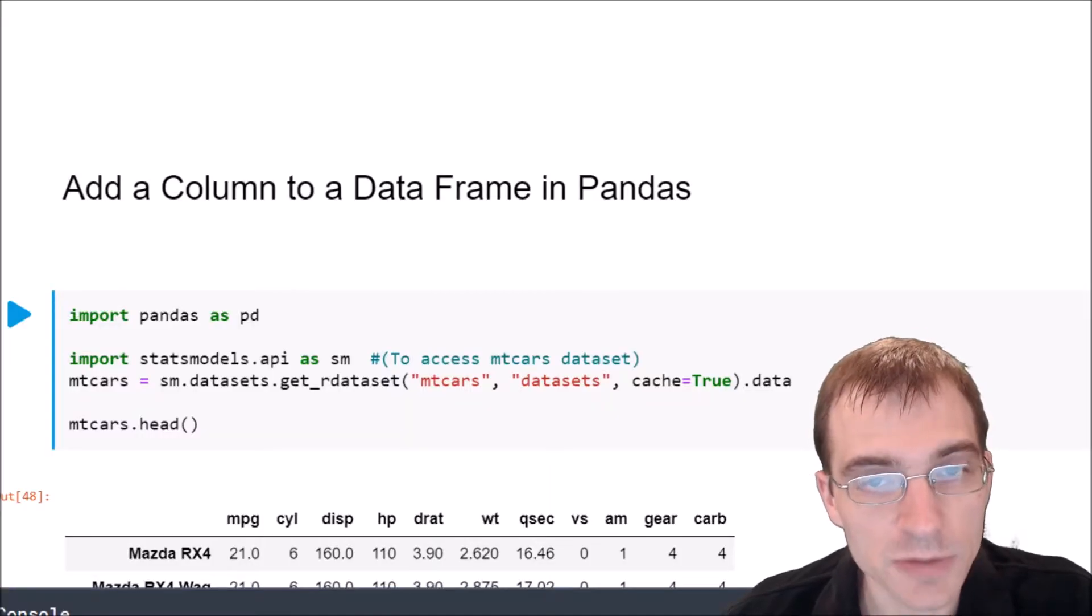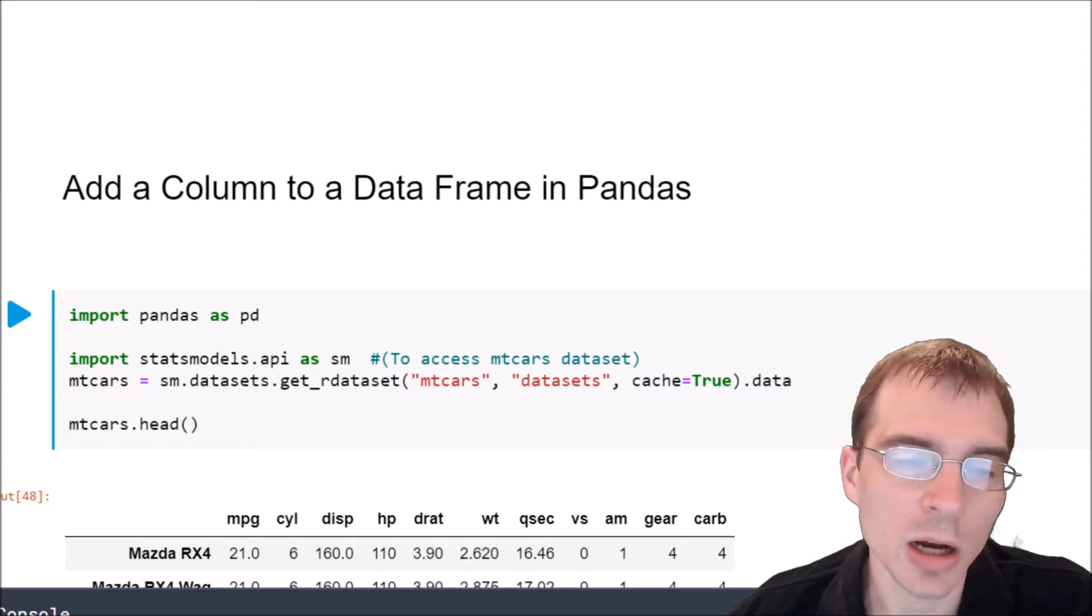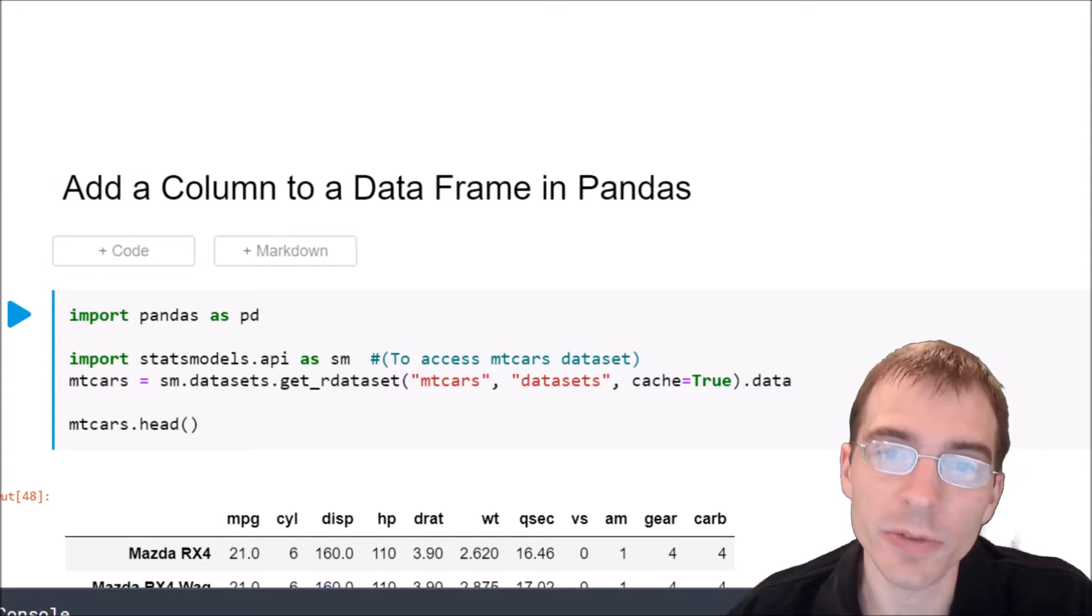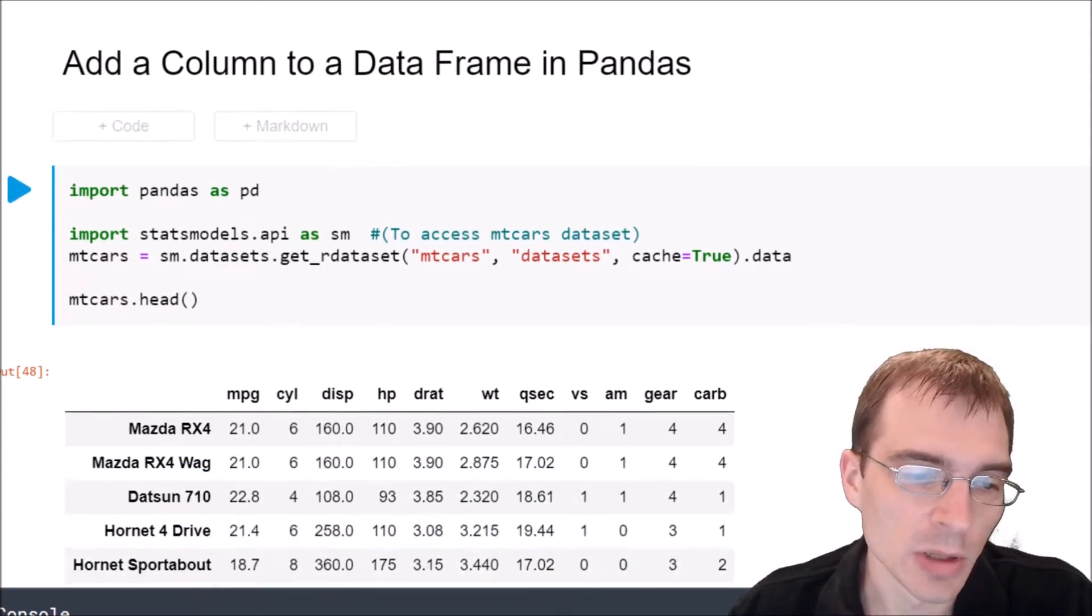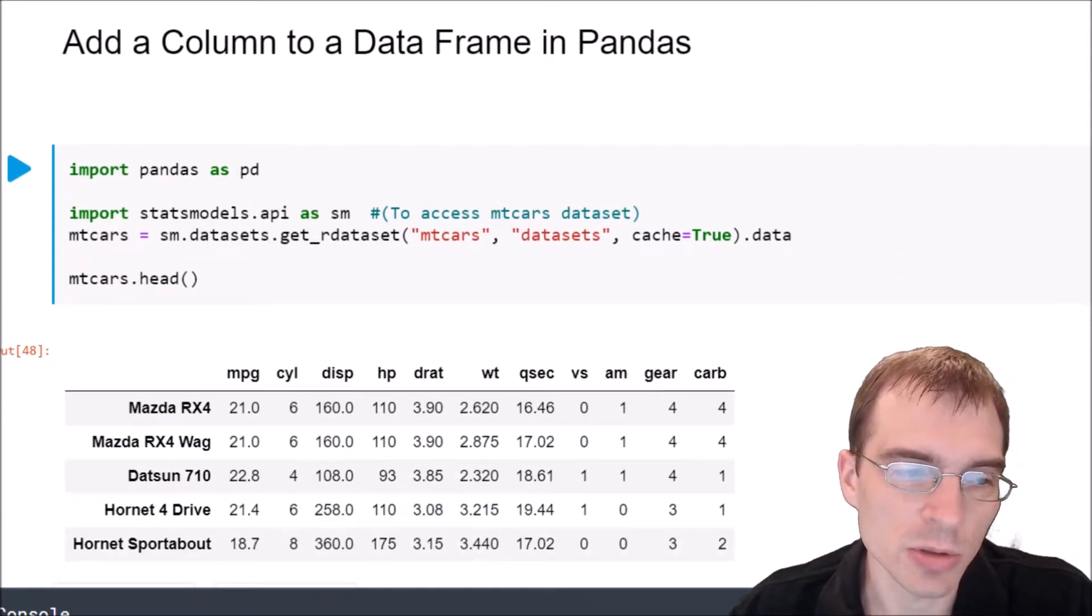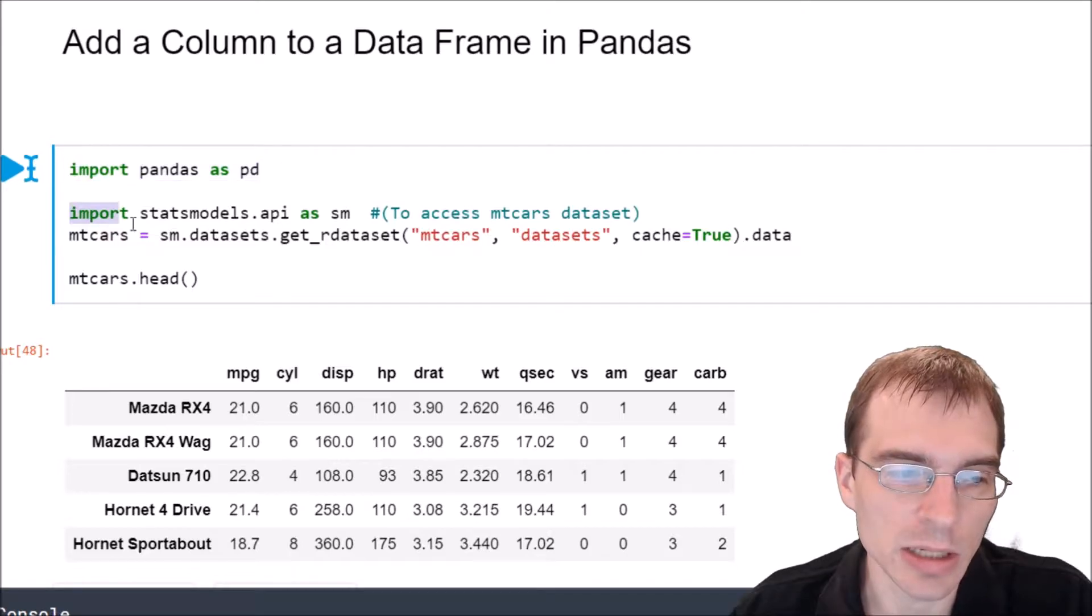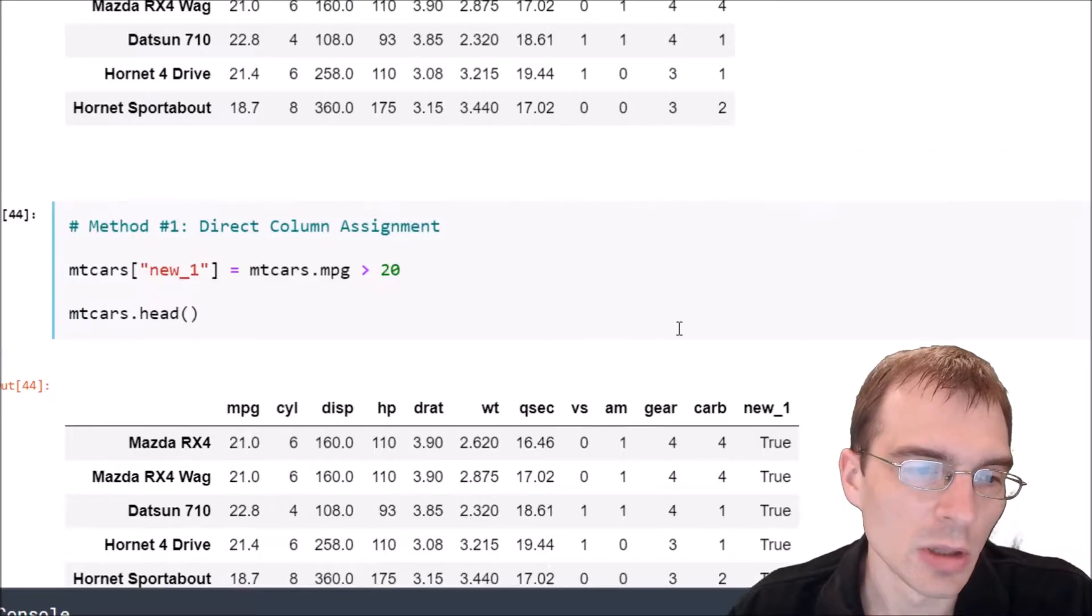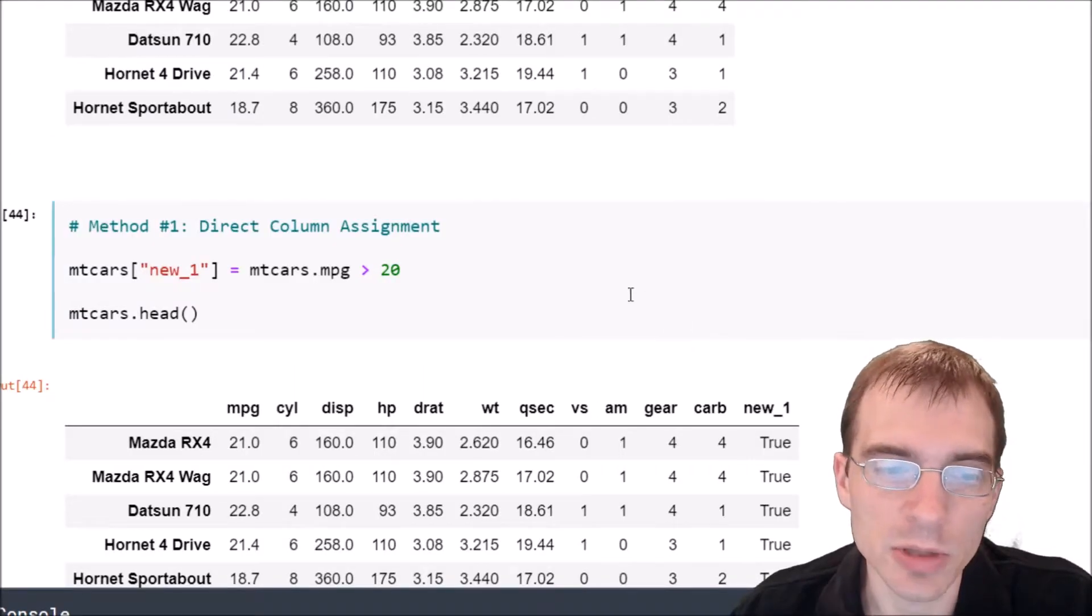Hello everyone. In this video we're going to learn how to add a column to a data frame in pandas. First we're just going to load in pandas and a dataset to use, and we're actually going to show three ways to do this.